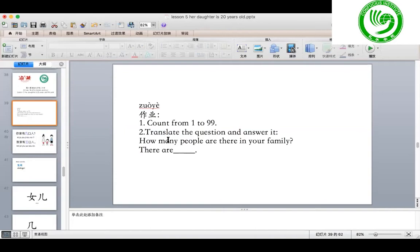1, 2, 3, 4, 5, 6, 7, 8, 9, 10. And then continue with 11 — 十一, 十二, 十三. Now you count, please.